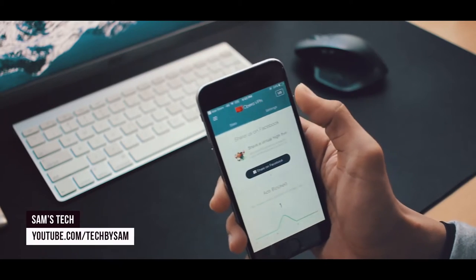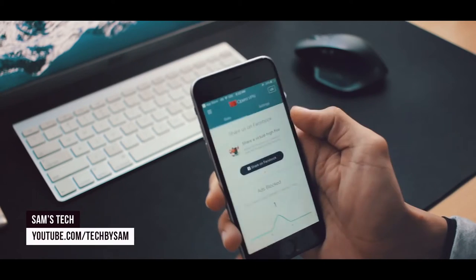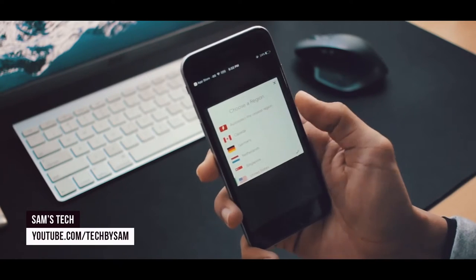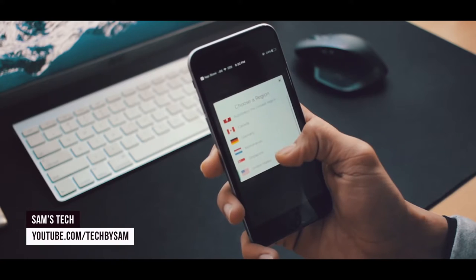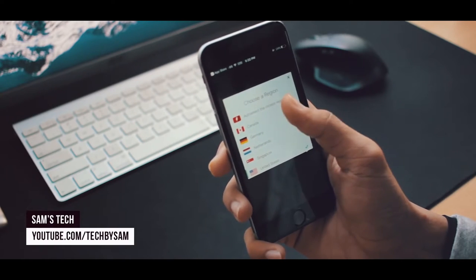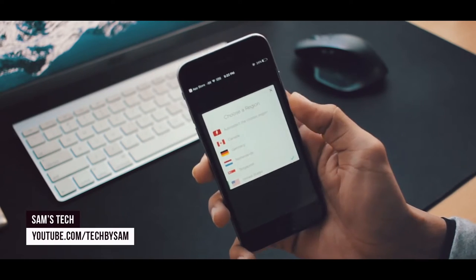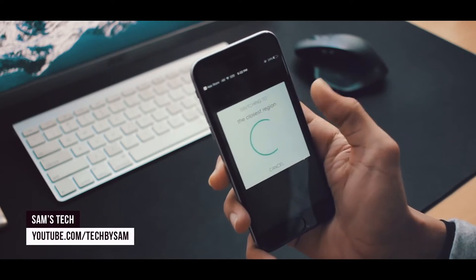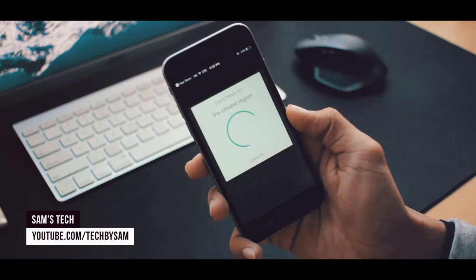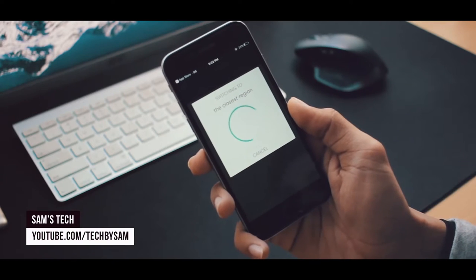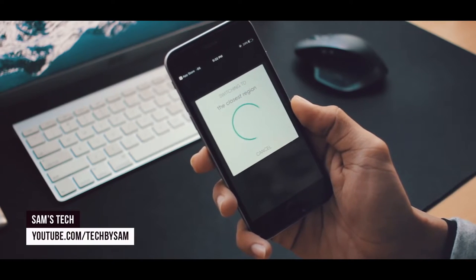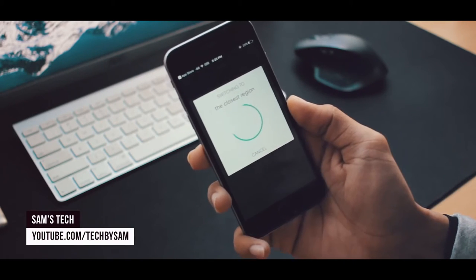You can choose from these one, two, three, four, five, six regions. You can also tap on auto-select the closest region, so it will choose the location that is closest to your device's location.